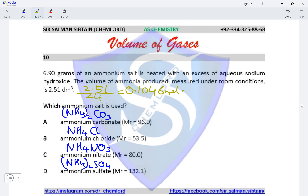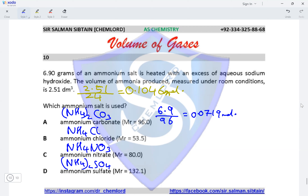The options are ammonium carbonate (NH₄)₂CO₃, ammonium chloride NH₄Cl, ammonium nitrate NH₄NO₃, and ammonium sulfate (NH₄)₂SO₄. For ammonium carbonate: 6.90 divided by Mr 96 = 0.0719 moles, multiplied by 2 (two NH₄⁺ ions) = 0.144 moles — not 0.1046. Ammonium carbonate is eliminated.